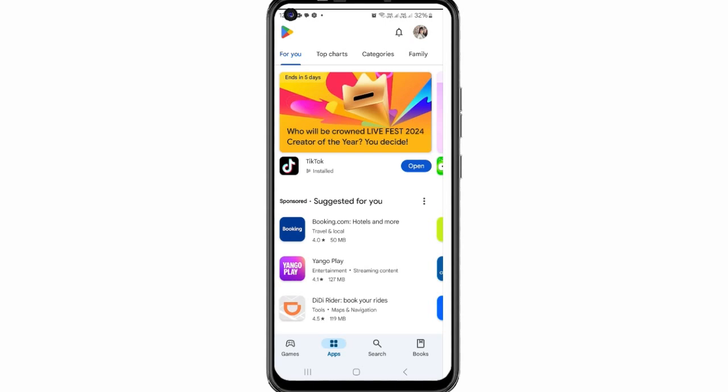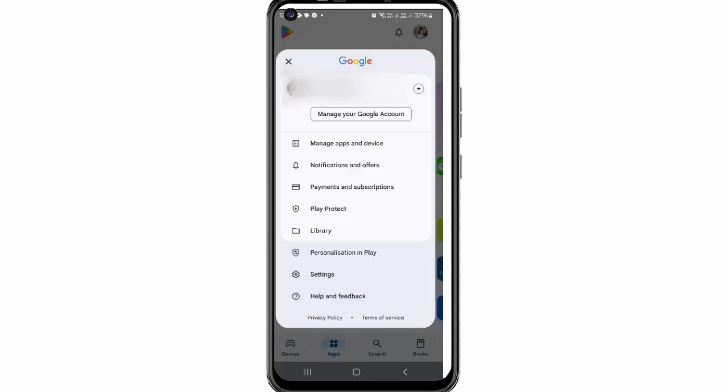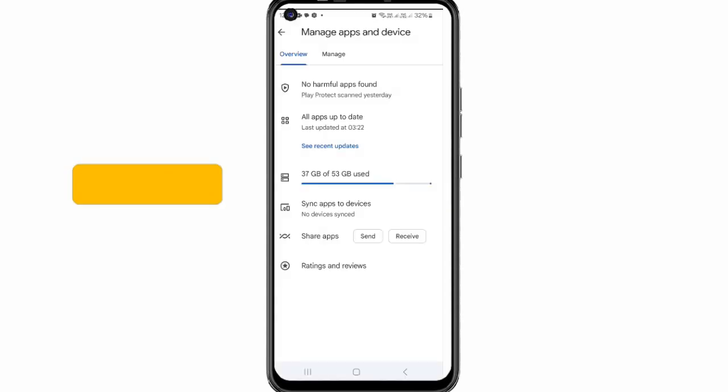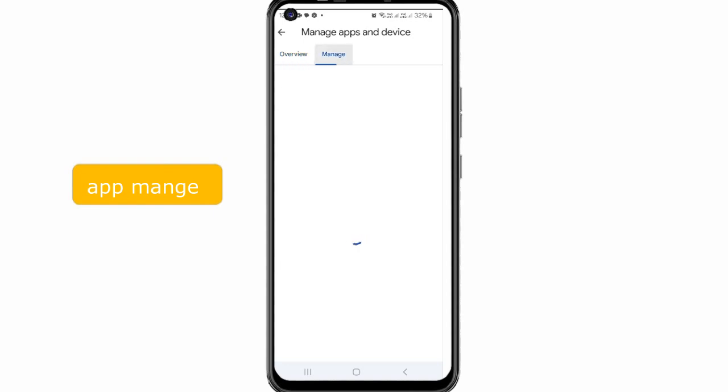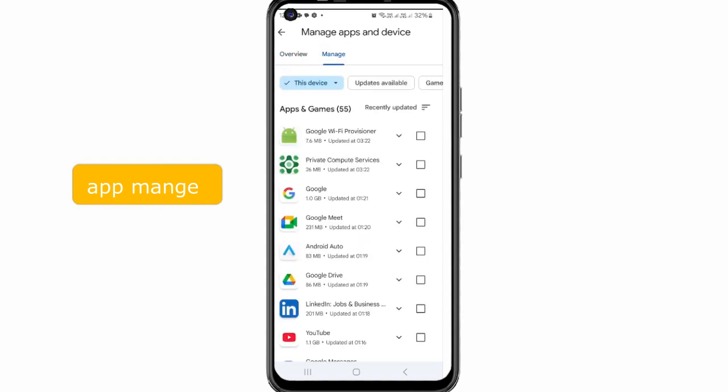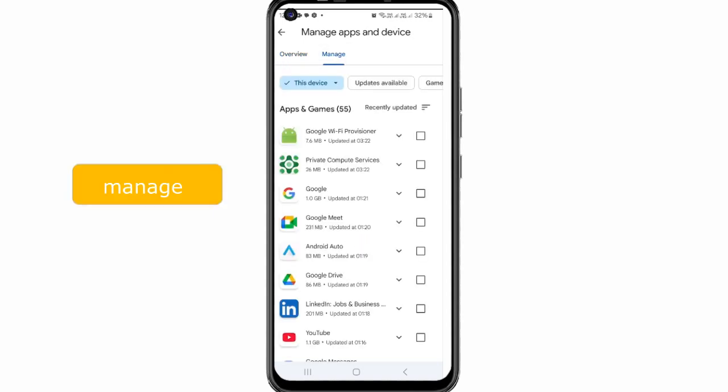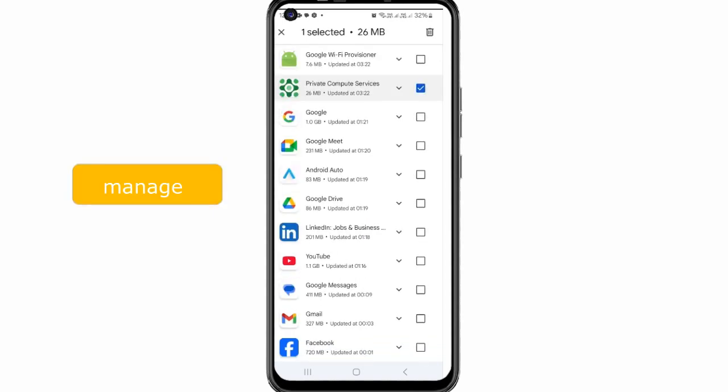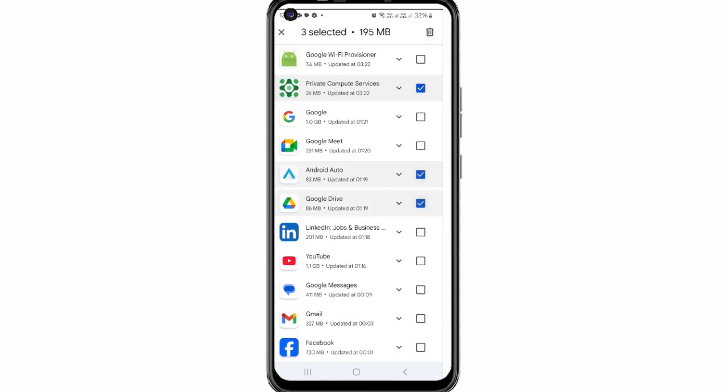Tip 1: Remove unnecessary apps. The first step to improving your device performance is delete apps you no longer use. These apps can consume memory and affect the system speed. Go to your device settings, then select apps, choose the app you don't need anymore and tap uninstall.